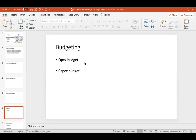When you talk about budgeting, there are mainly two types of budgets: the OPEX budget and the CAPEX budget. Mr. Arcel explained about this as well — what is the OPEX budget and what is the CAPEX budget.